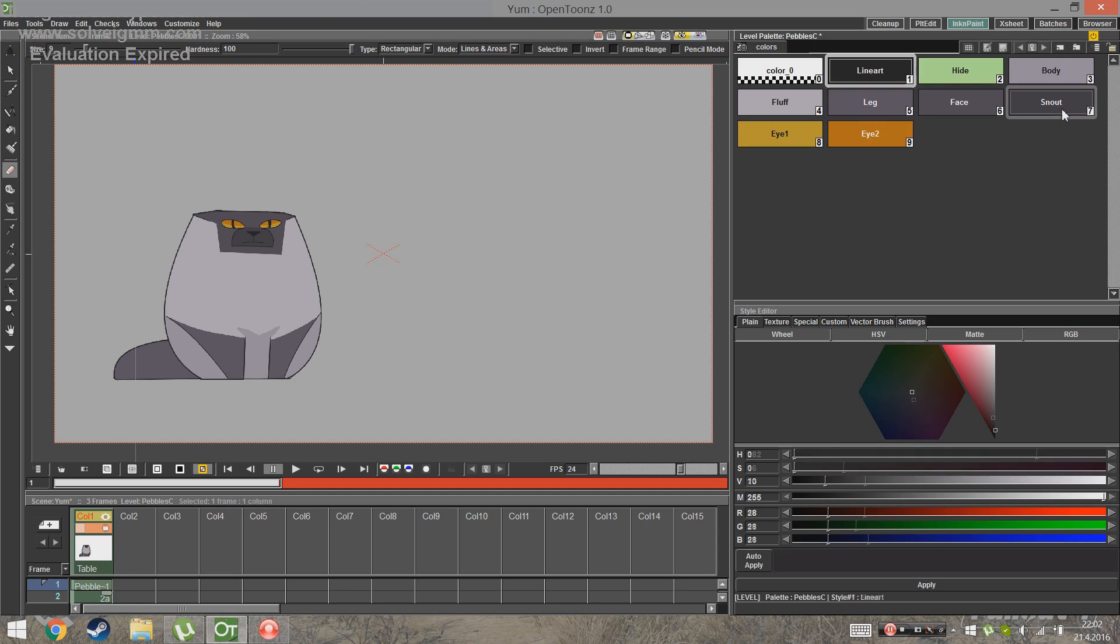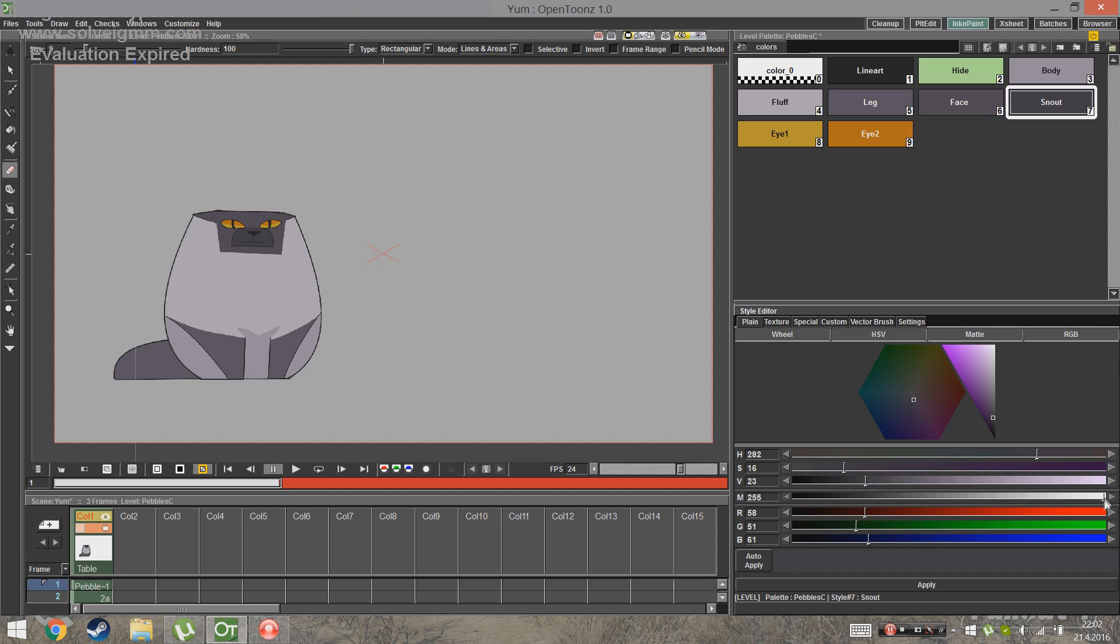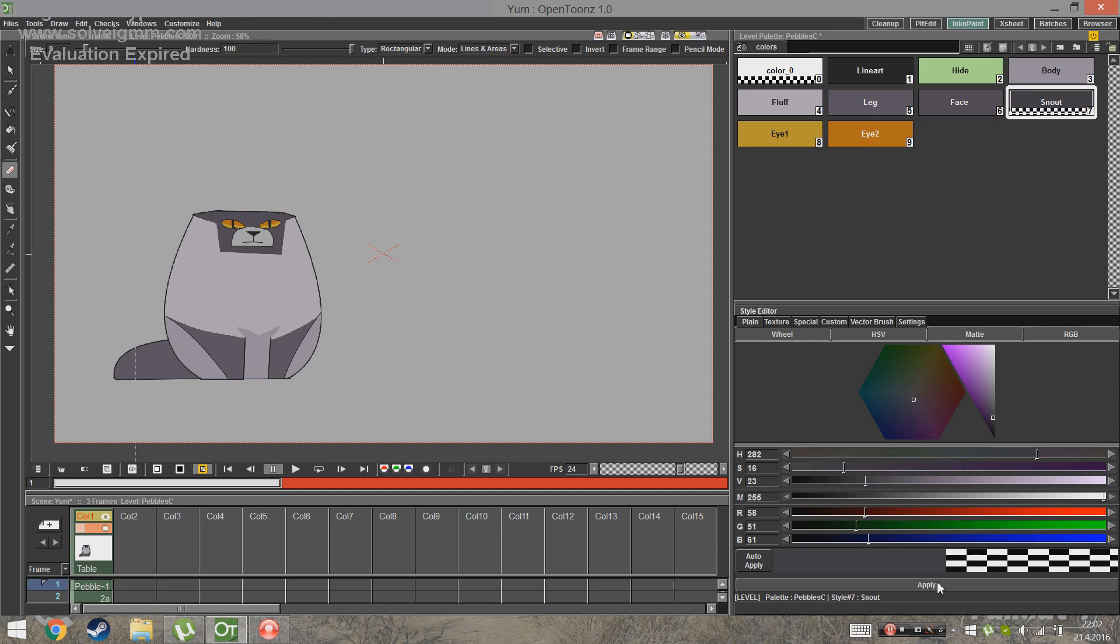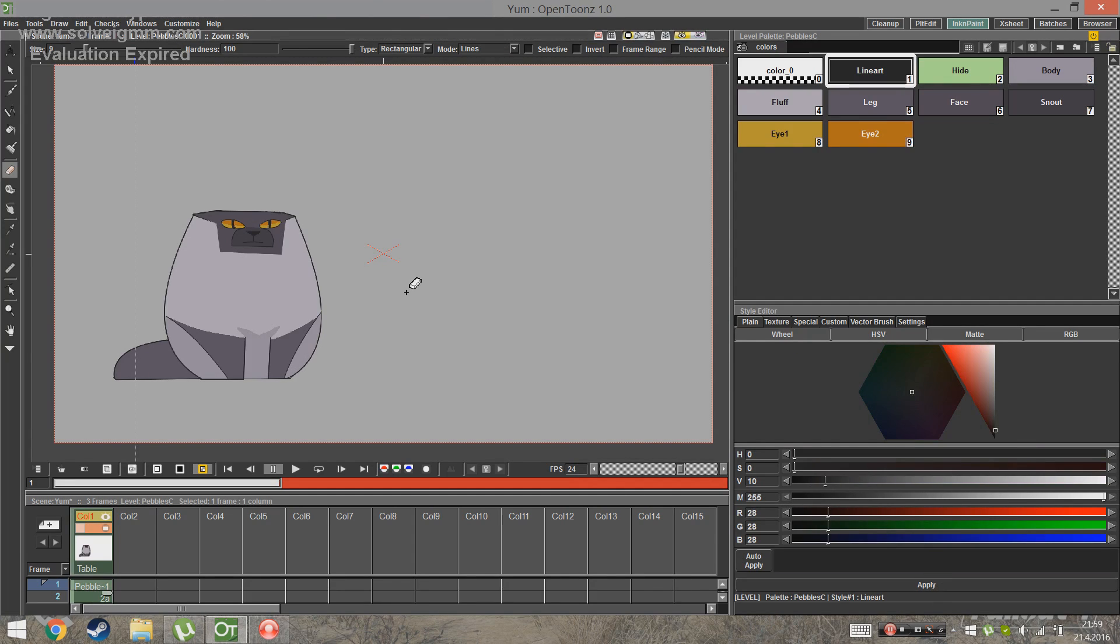So, if you want to make a color transparent, select the style and go to the style editor and use the slider to make the M value 0. This way the color does still exist, but you can also easily go back and change it.